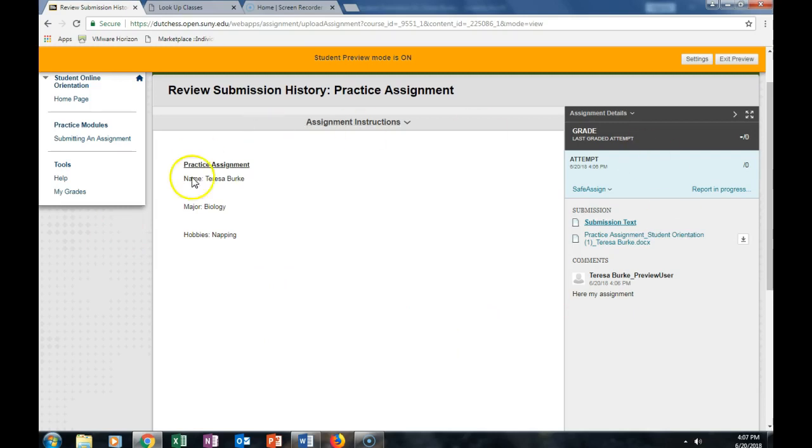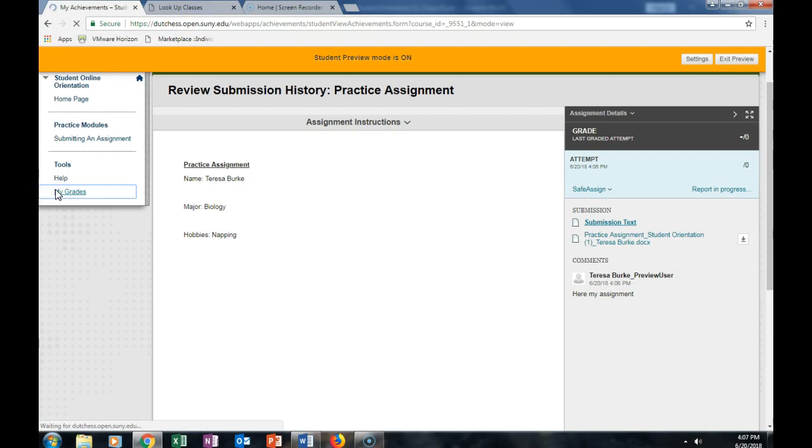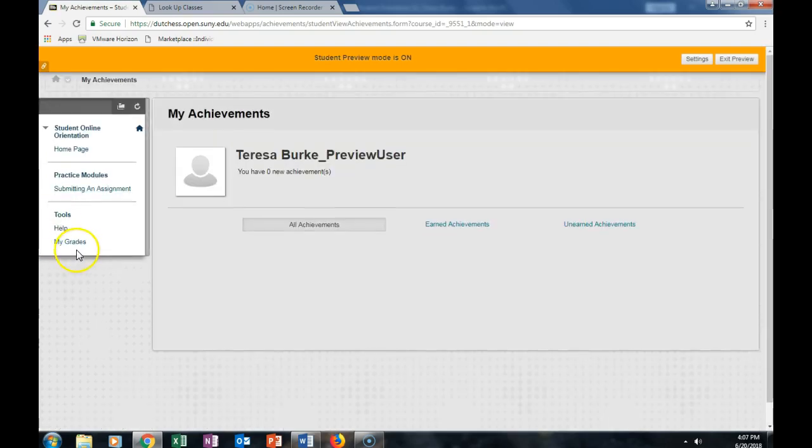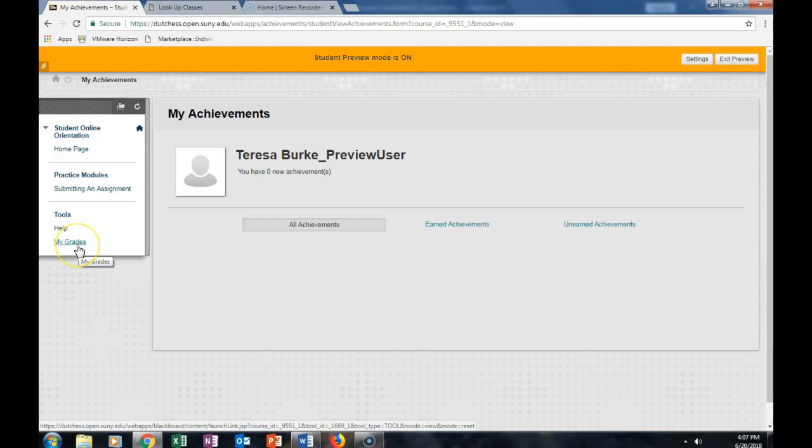I can also see that I successfully submitted my assignment through My Grades tab. If I go to My Grades tab.